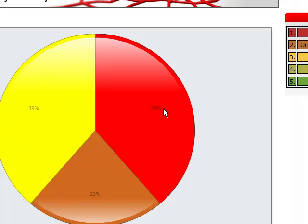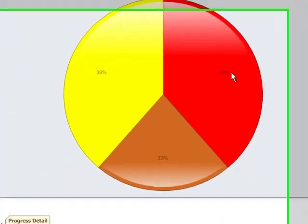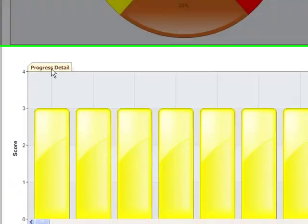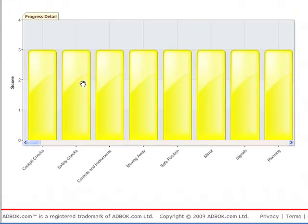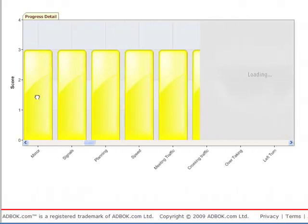If the student wishes to seek further information on which tasks they are either struggling with or need to practice or just want to review their DSA tasks they simply need to scroll down and look at the progress detail. Here we can see a task by task bar chart on the progress for each of those DSA tasks.